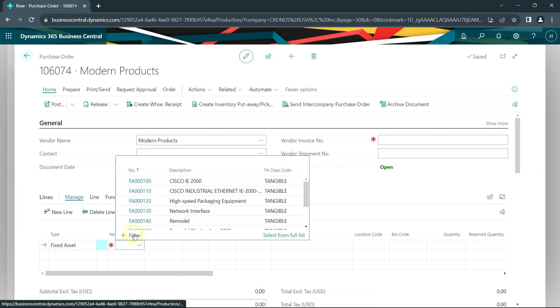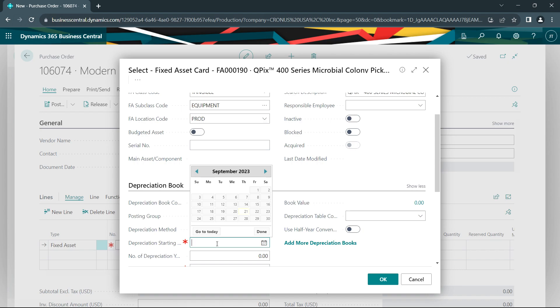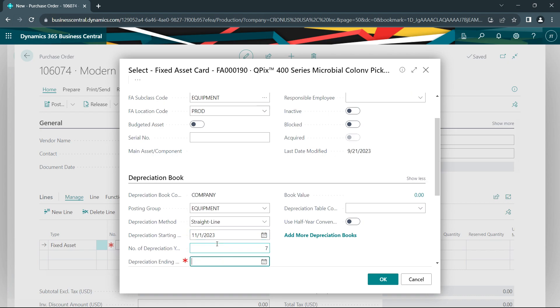I'll click on new and I'll put a description of the new asset. I anticipate that I'll be able to put this piece of equipment into service on the first day of November. This is going to have a seven-year life.